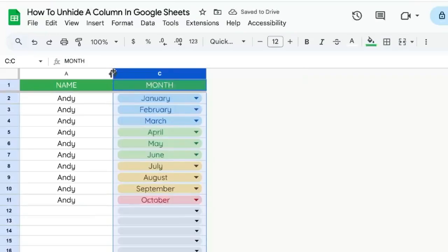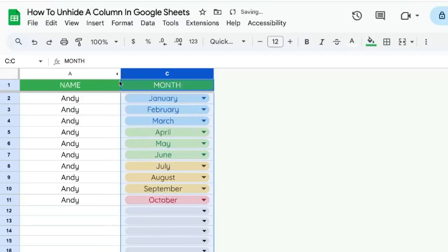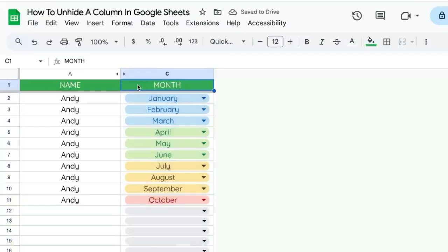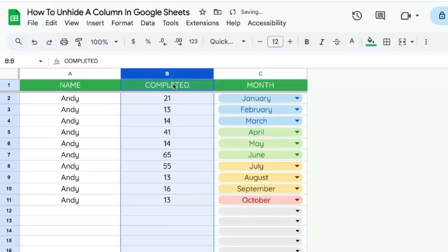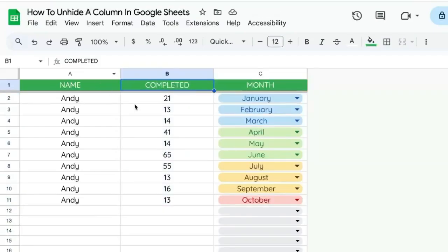When a column is hidden, right in the middle is the line that you can move to increase the width of the column. So you do have to click right on the exact arrow. You can click on either the left one or the right one, and it will unhide the column.